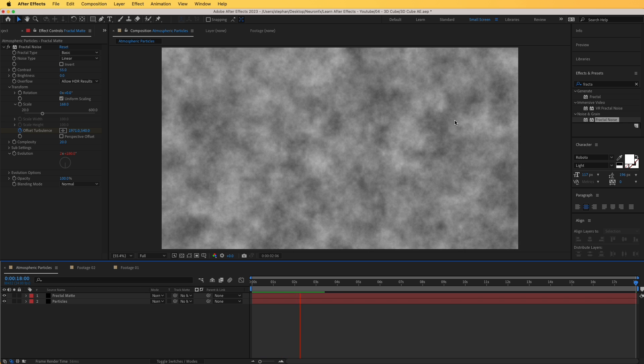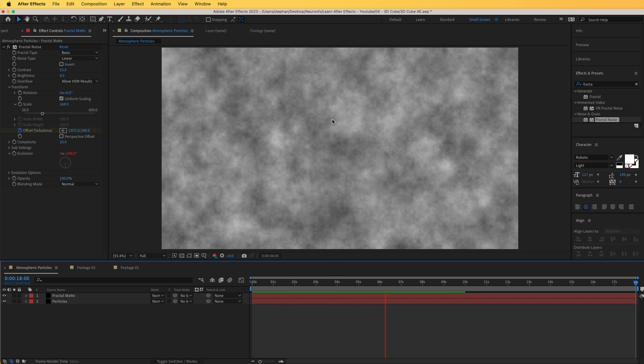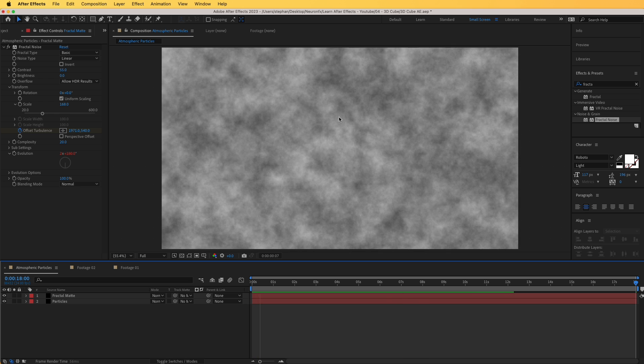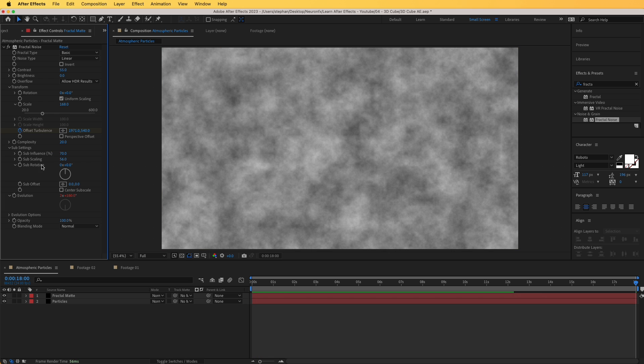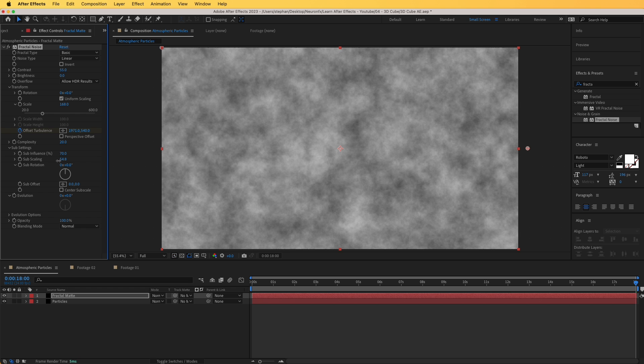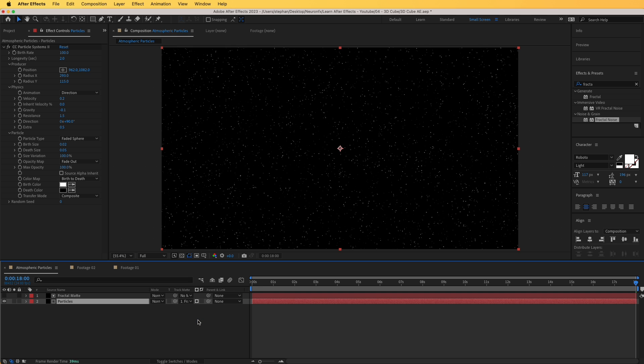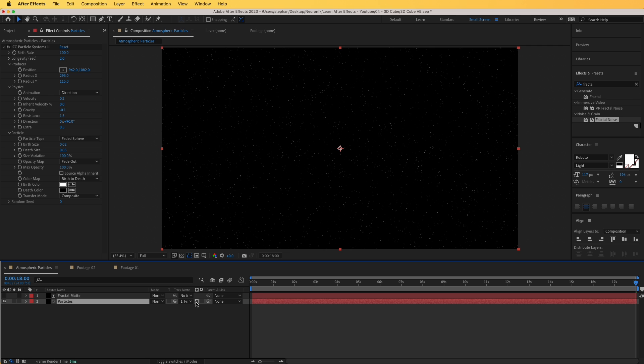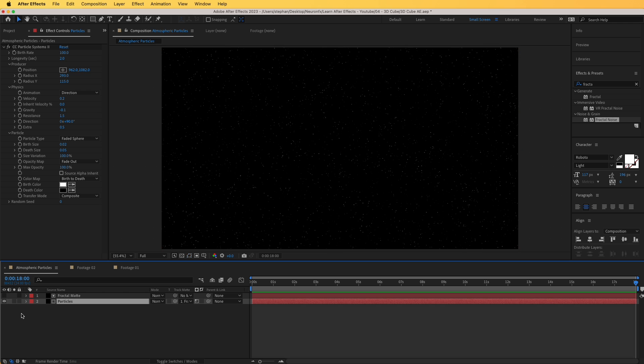One final thing, we can go to sub settings and go to subscaling, and reduce that just a bit. This will increase the detail in our smoke. So what are we going to do with this? We are simply going to use this as a luma matte. I'm going to go to particles, go to track matte, and change this to fractal matte. Click on this box from alpha matte and change it to luma matte. Now basically the particles are showing only in the white parts of that noise, of this fractal matte. If I show that it is showing in the white parts of this. If I remove that and see how that looks, that's much more realistic.